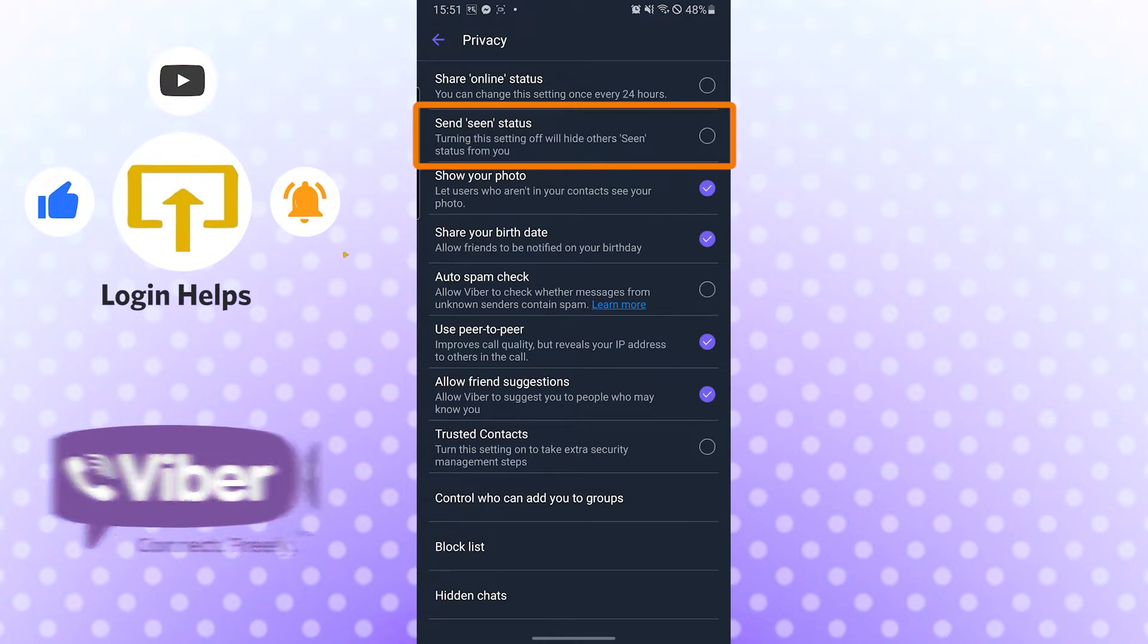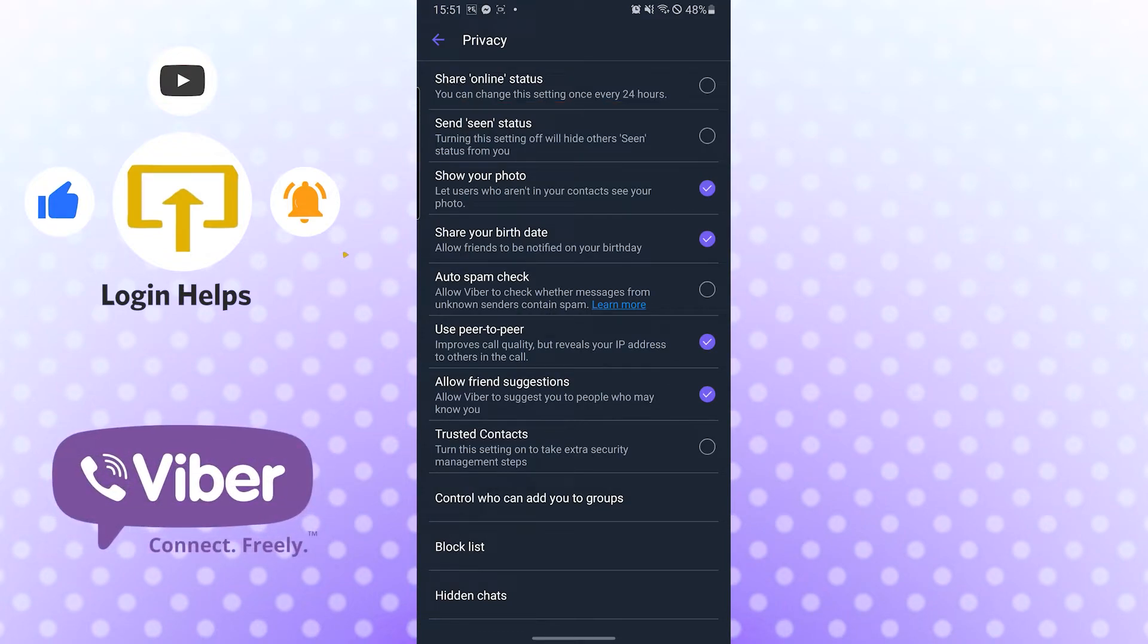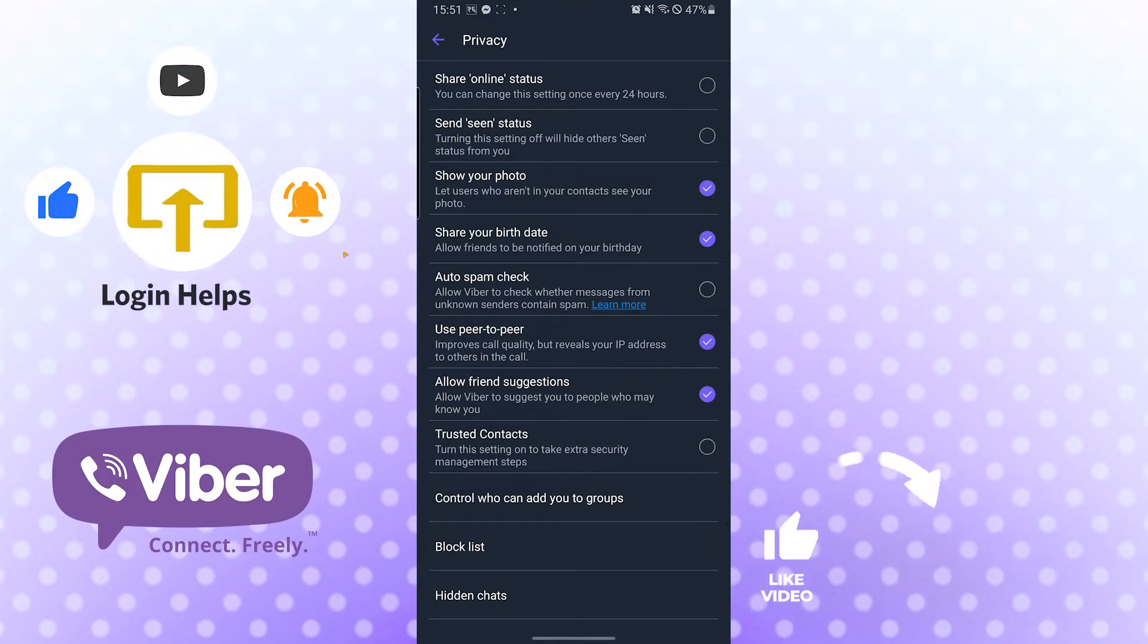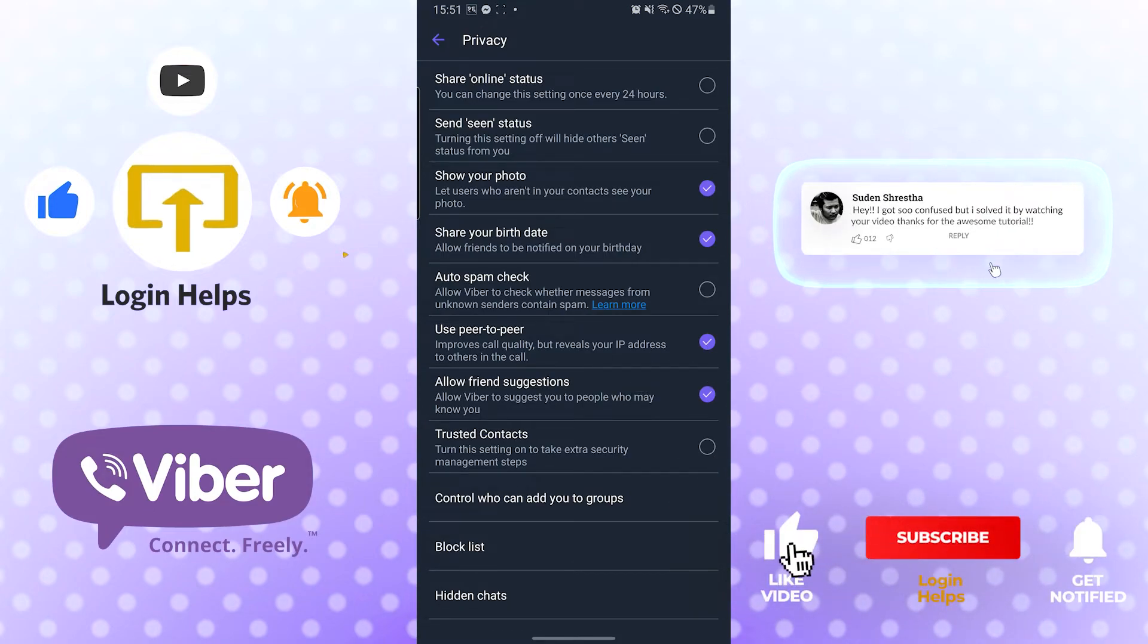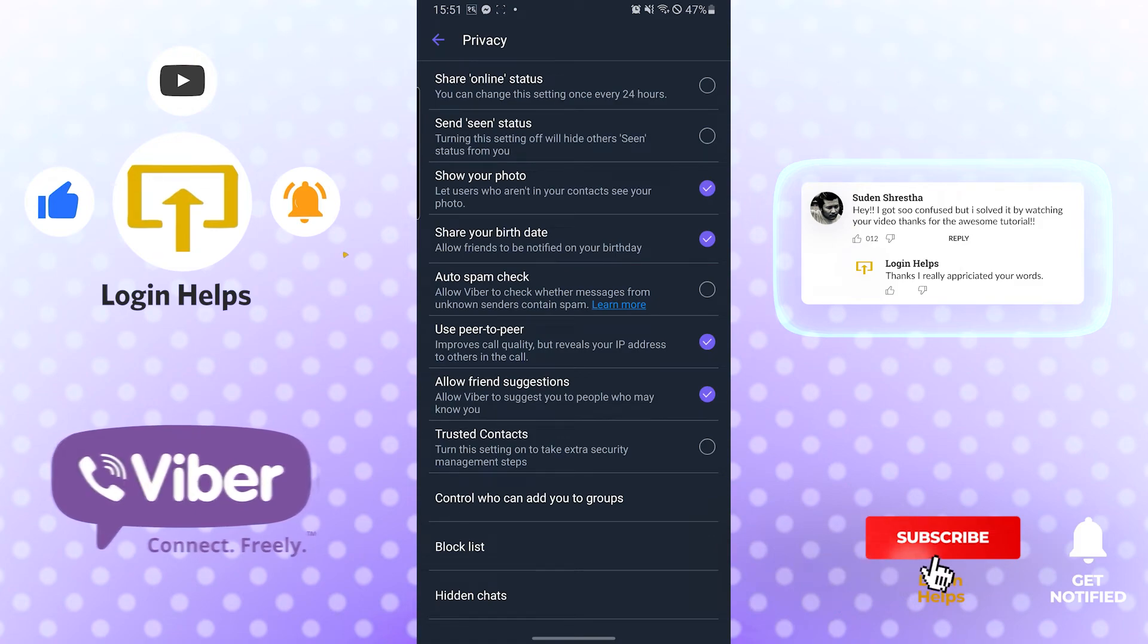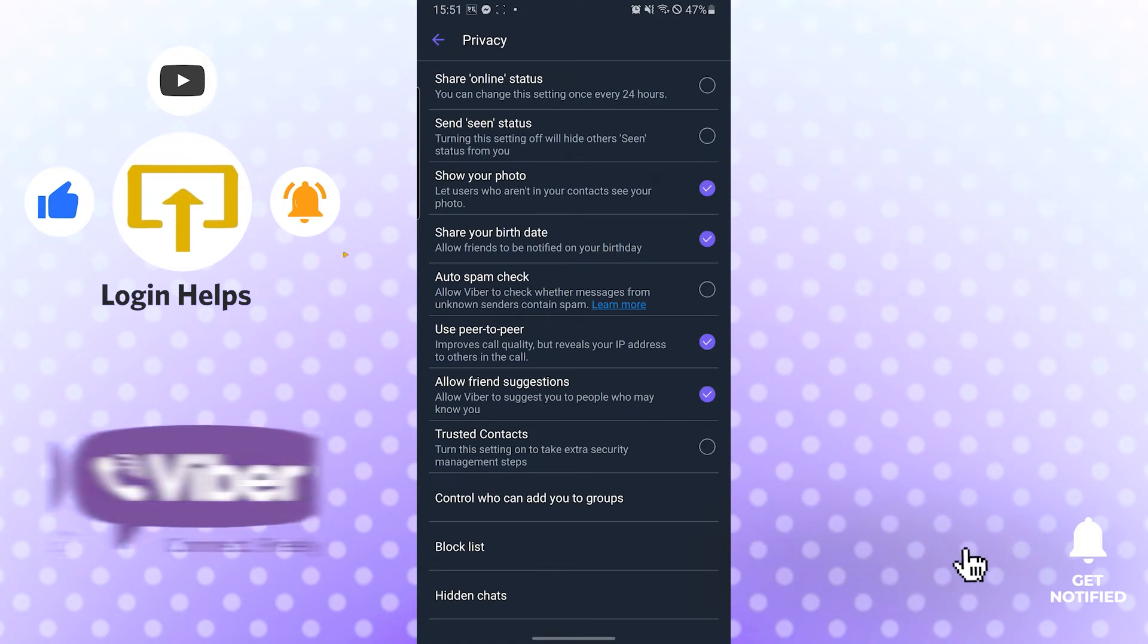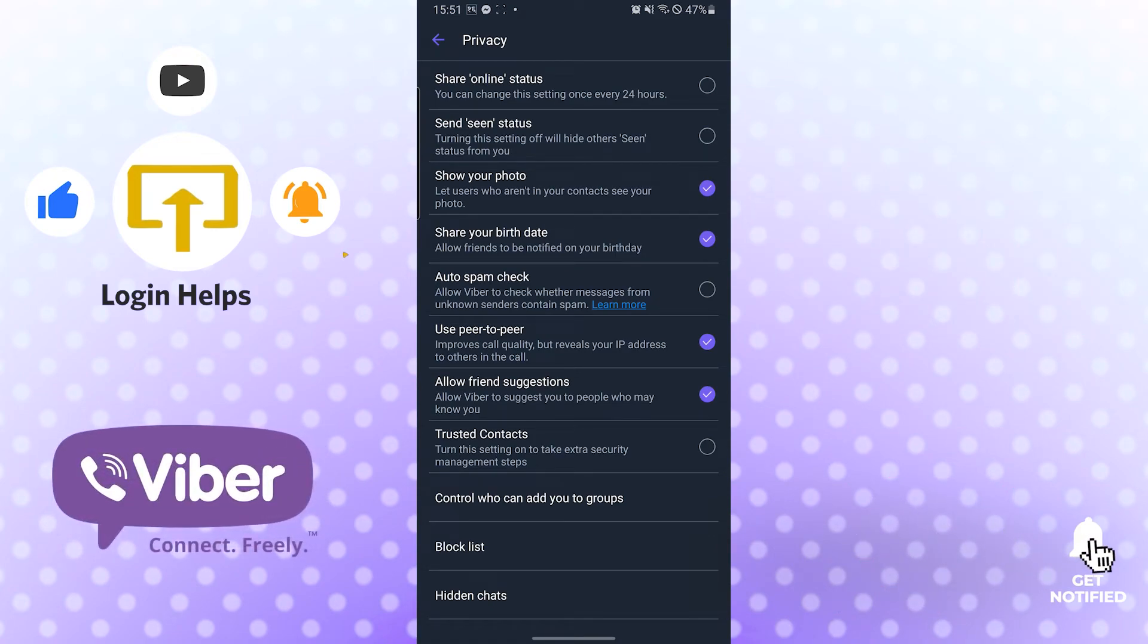And that's how you hide seen and online status on Viber, and it was this easy. If you have any confusions or questions regarding the topic, don't hesitate to comment in the comment section below. Don't forget to like, subscribe, and hit that bell icon for more videos. Thank you for watching guys, peace.